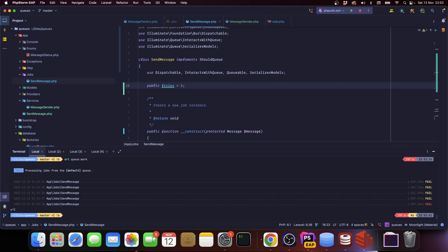Sometimes you want to have some jobs being retried a couple more times, sometimes you want jobs to have different timeouts, and we're not going to go into timeouts, but you can also specify different levels of timeouts on the job itself. This is all in the documentation, but this is pretty much how you handle failure.